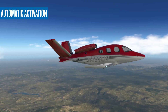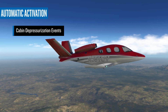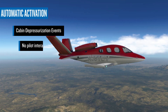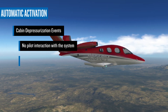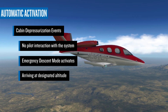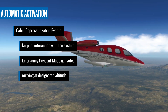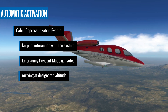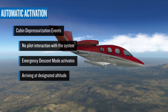Automatic activation may occur based on two different scenarios. First, following a cabin depressurization event when there's a lack of pilot interaction with the system, Emergency Descent Mode will activate. Once arriving at a manufacturer-designated altitude, typically between 14,000 and 15,000 feet MSL, Emergency Autoland will activate.